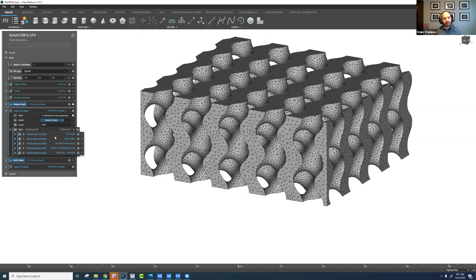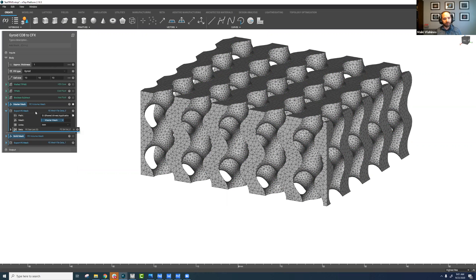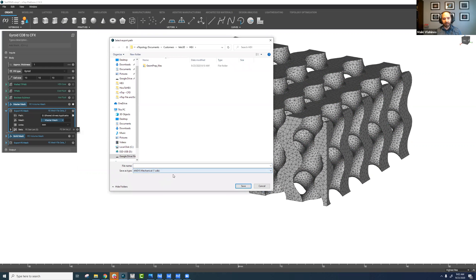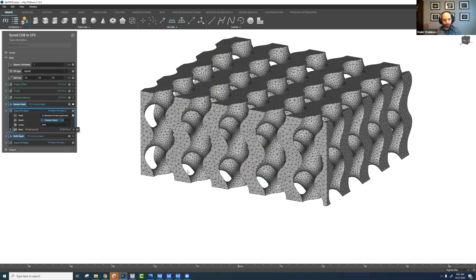We take these FE boundary by body blocks, import them into this export FE mesh block, and then export the mesh file simply by defining the drive location and selecting CDB ANSYS Mechanical CDB format.